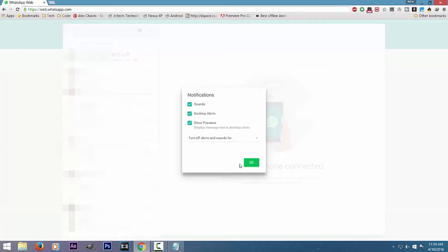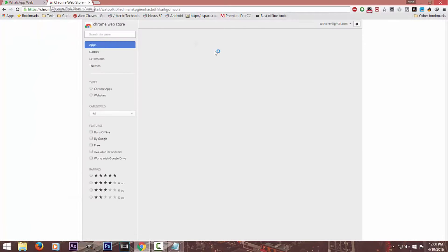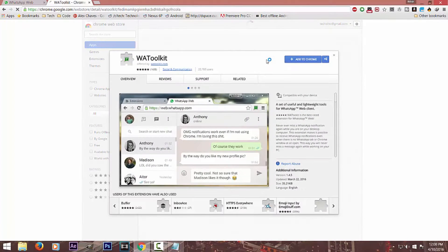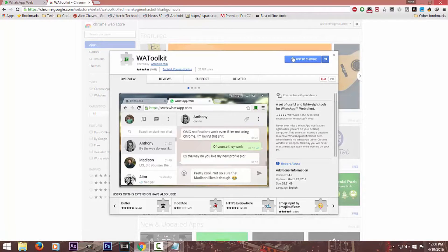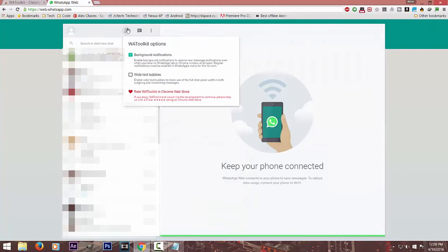Second, go to the Chrome extension link given in the description. It will take you to an app download page called WaToolkit. Install it and go back to WhatsApp Web. Click on its logo and tick the background notifications option. This way you will receive WhatsApp notifications even when the WhatsApp Web or Google Chrome window is closed.